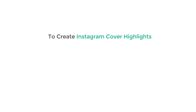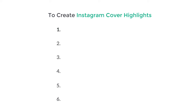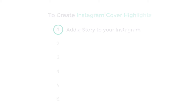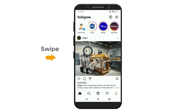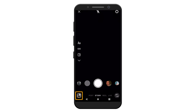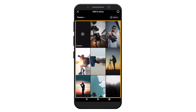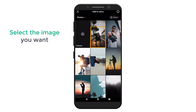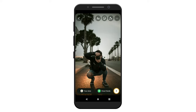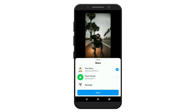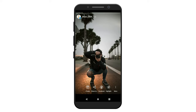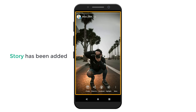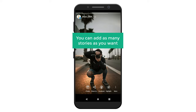To create the Instagram cover highlights, we are going to do 6 steps. The first step is to add a story to your Instagram. To do that, let's open Instagram on our mobile, swipe right, then click here and you will get all the images you have in your gallery. Select the image you want to add to your story. I'm going to select this, then click here and click share. Now if you click here, you can see that our story has been added. In the same way, you can add as many stories as you want.